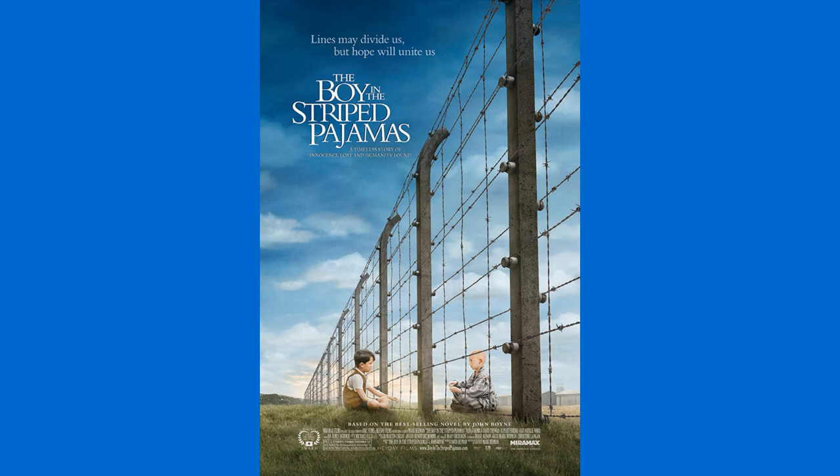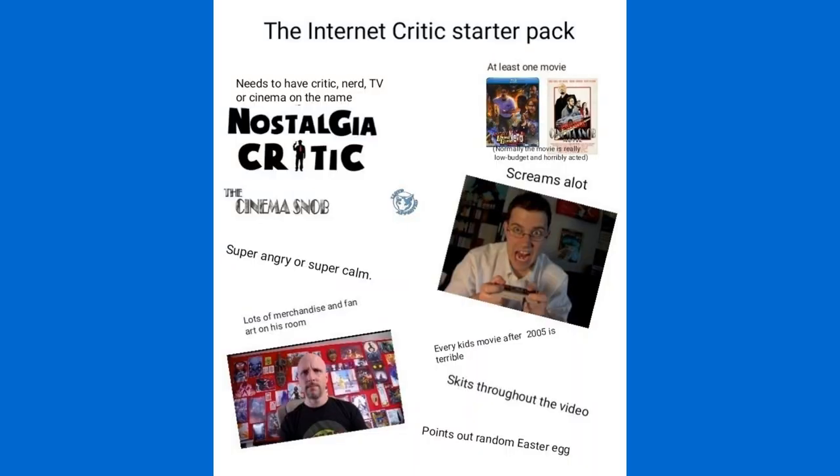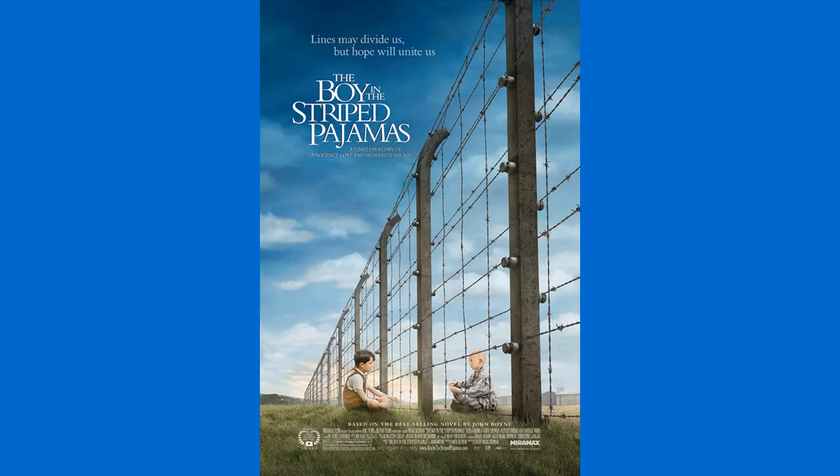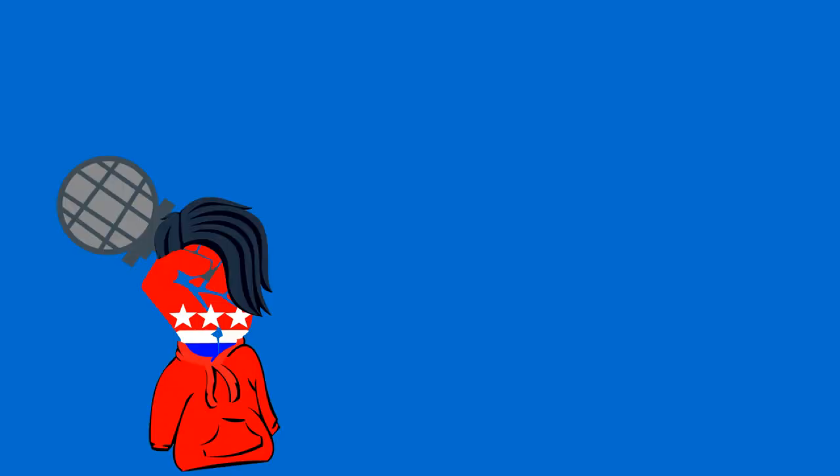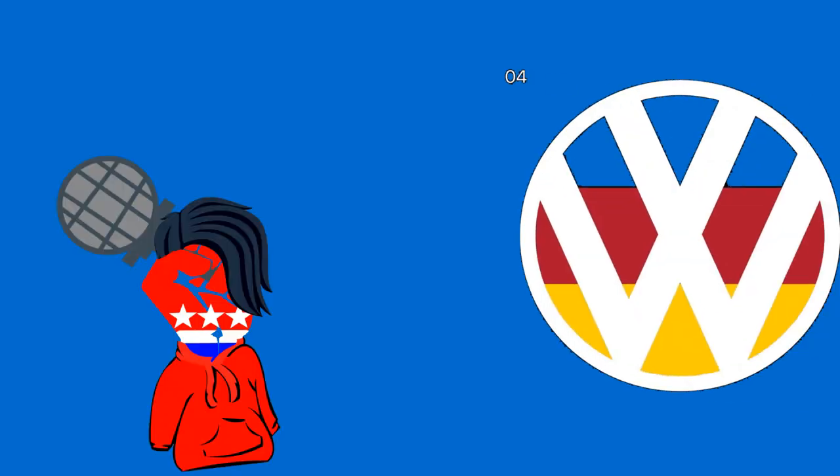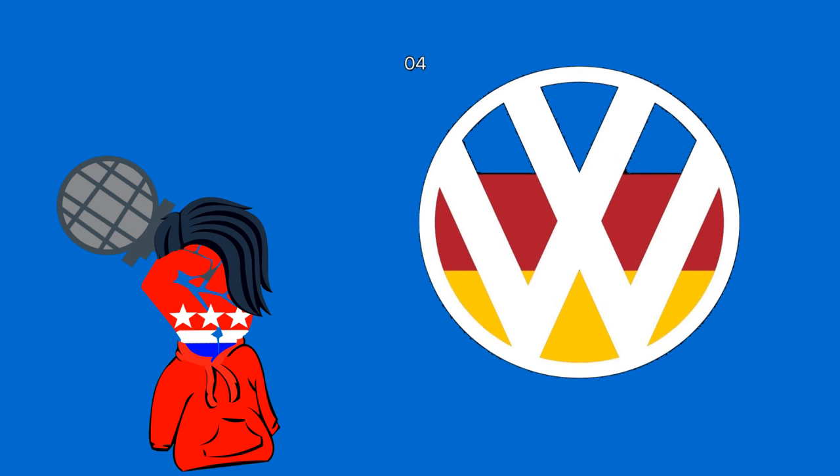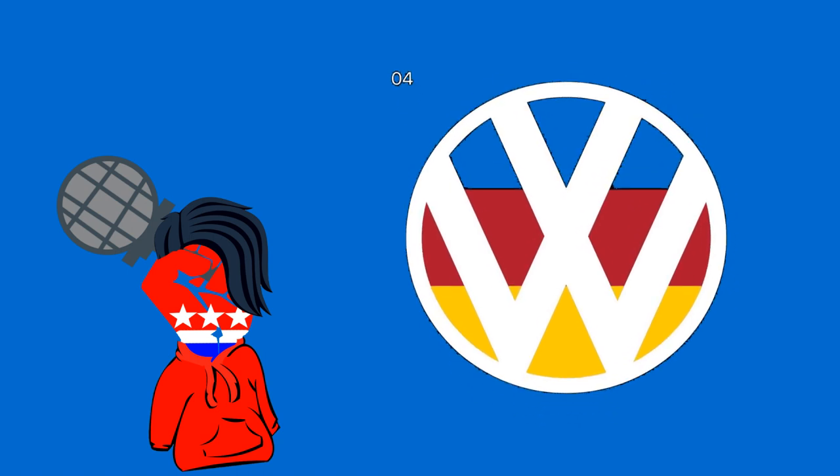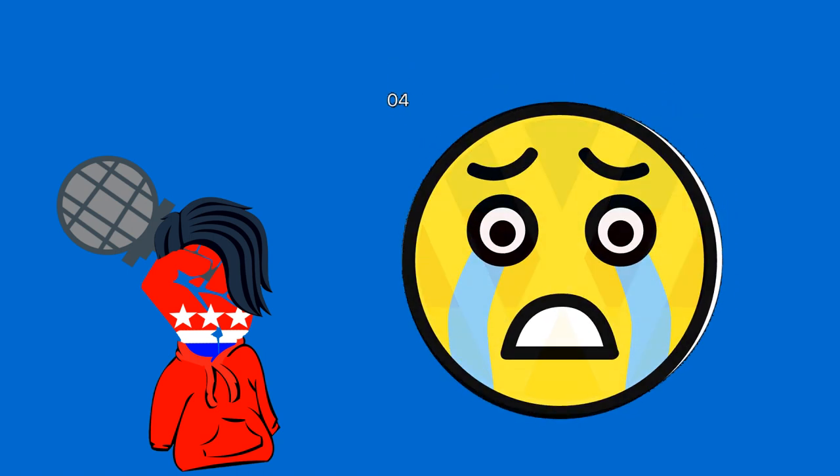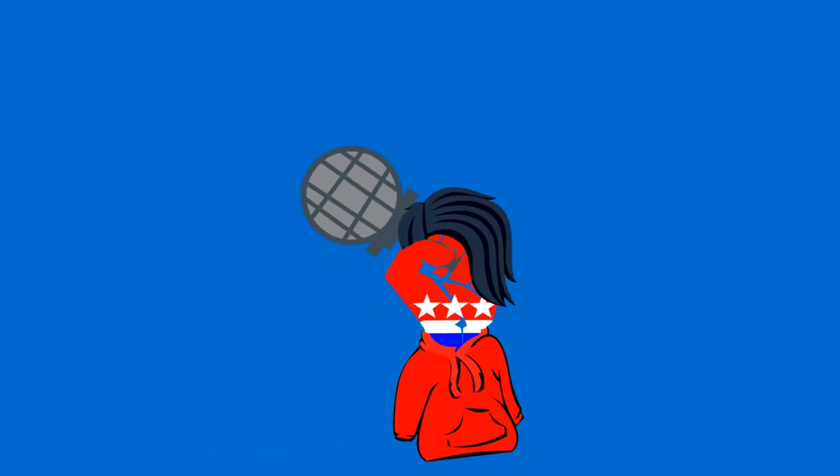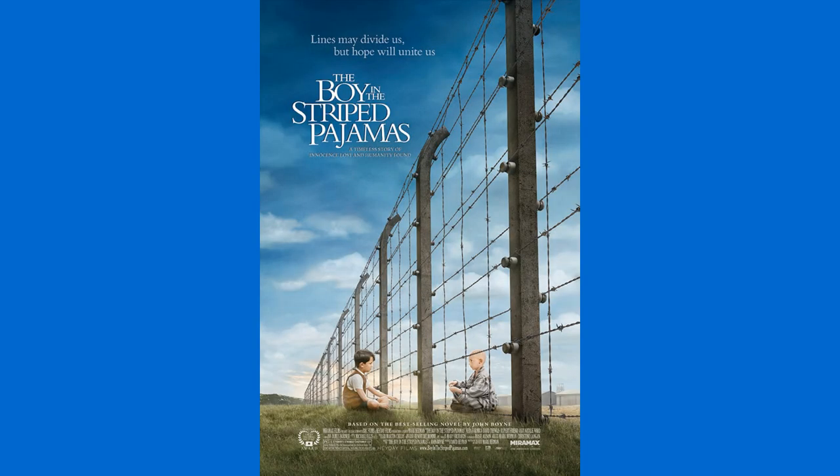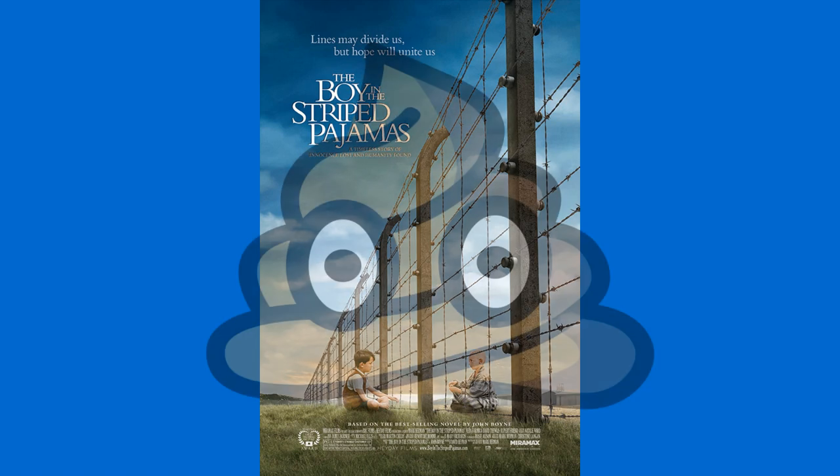The Boy in the Striped Pajamas sucks. Like, it is atrociously bad. And this isn't me hyping it up or jumping on a popular trend. I've legitimately hated this movie ever since I first had to watch it in 10th grade. You know, back in the age where people were like, oh my goodness, this movie is so tragic, so sad. And I walked out of that class completely dry faced and also just mad. Because this movie, as I said previously, is just atrociously bad.